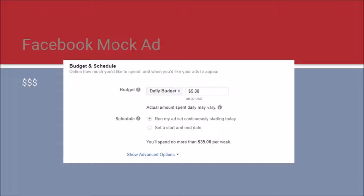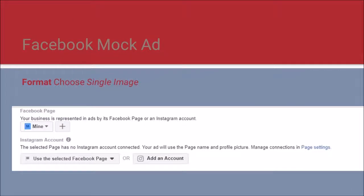At the bottom of the audience page you will set your budget. Knowing your audience and targeting as tightly as possible saves your organization money while improving your conversion rate. Click 'Continue' to advance to the next page.